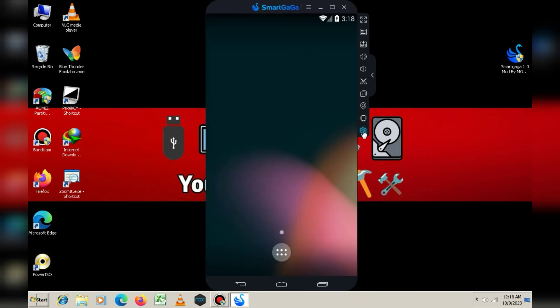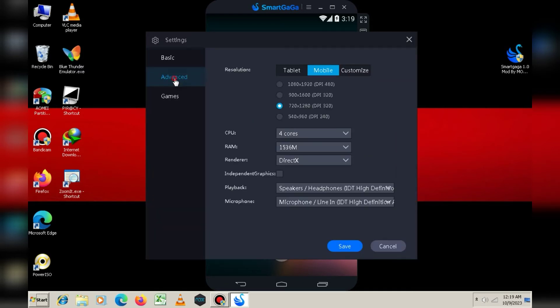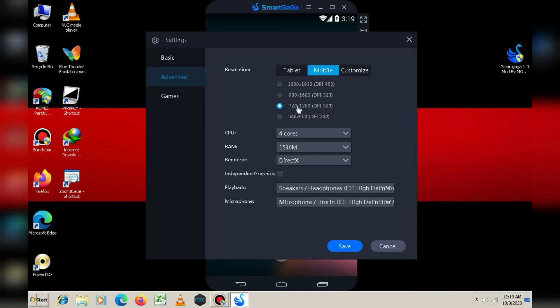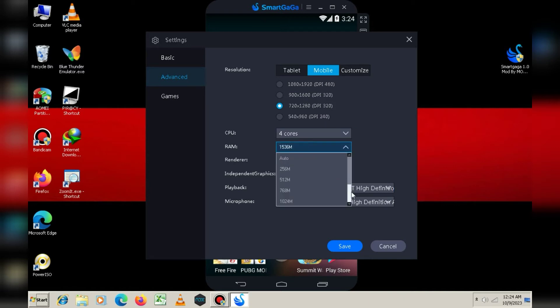Simply click on the Settings button and go to the Advanced tab. Here, you need to click on Mobile and select 720p. Inside CPU Core, select 4 cores, and for RAM, choose 1536 MB.